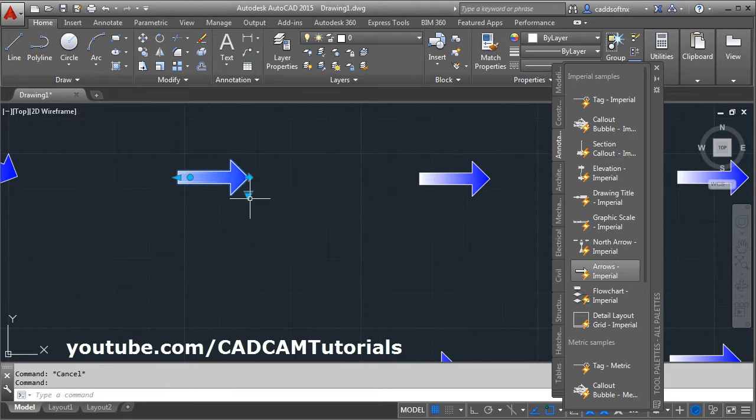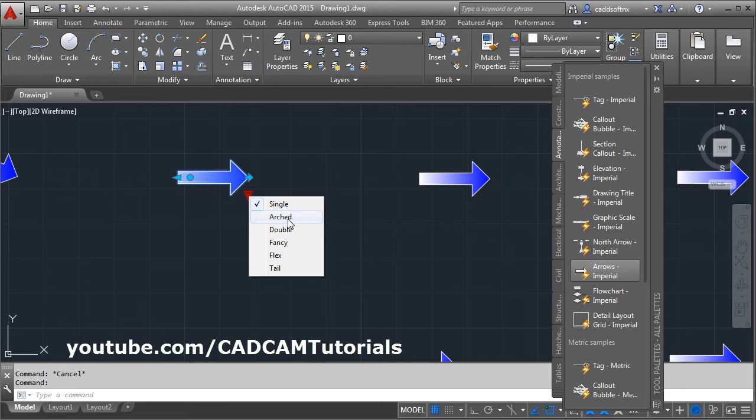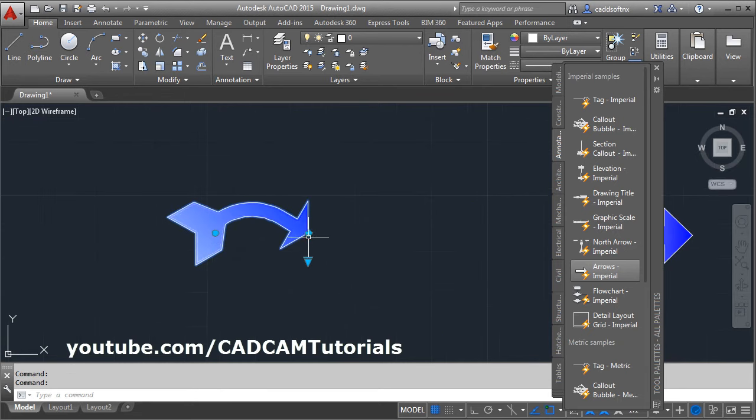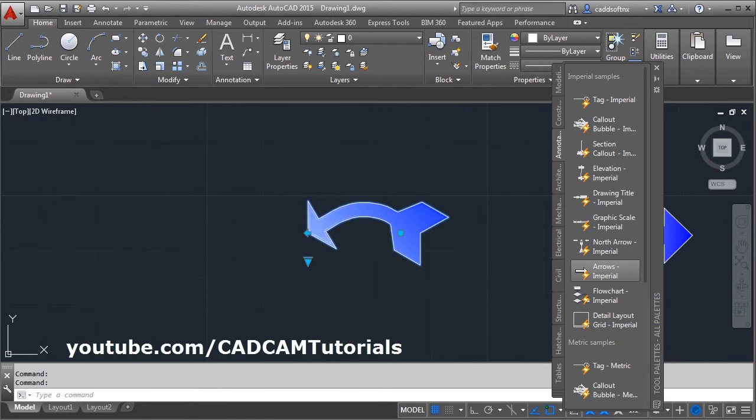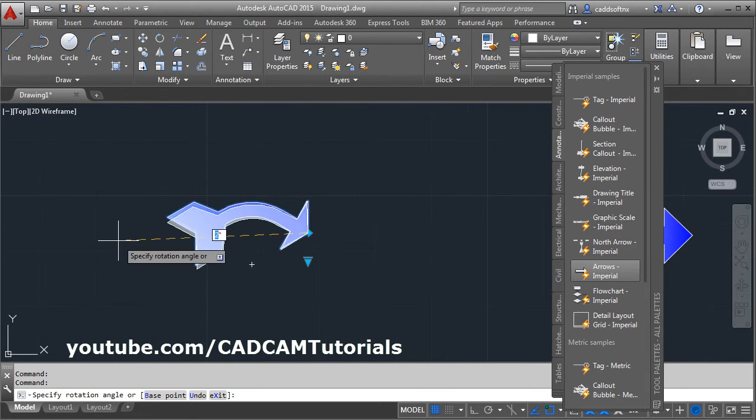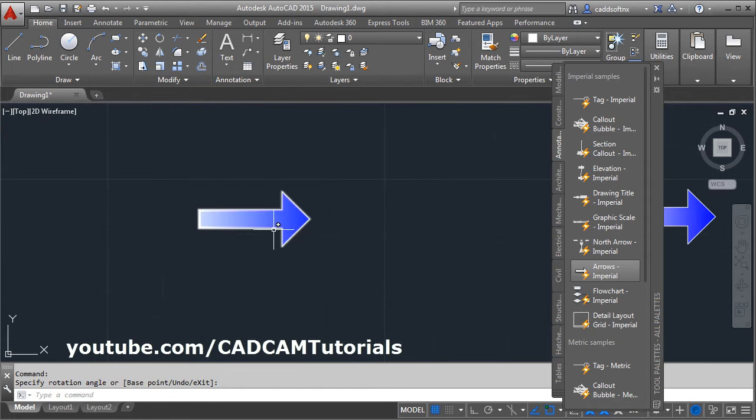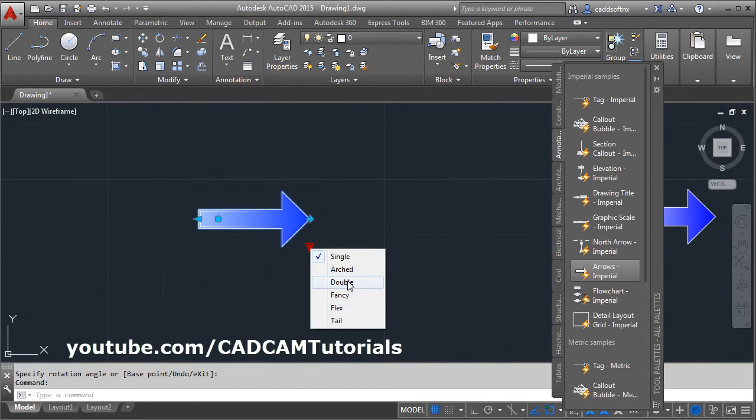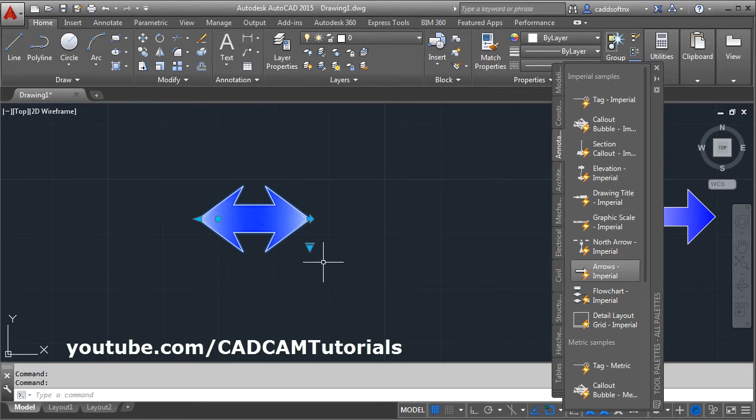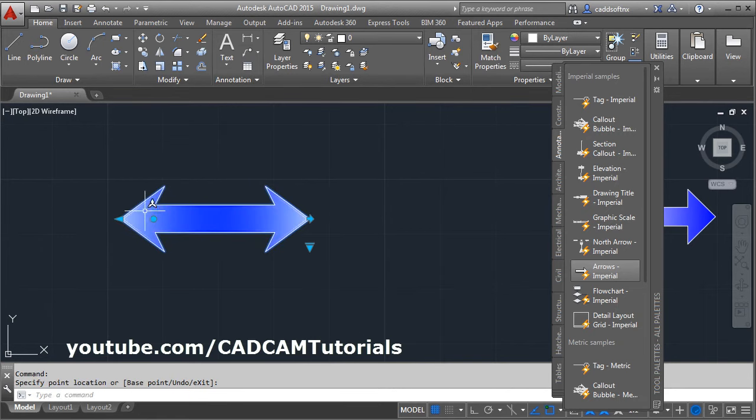Click here. There are different types of arrows. One is Arch. From here you can reverse it and change the angle. Next is Double. From here you can change the length and angle.